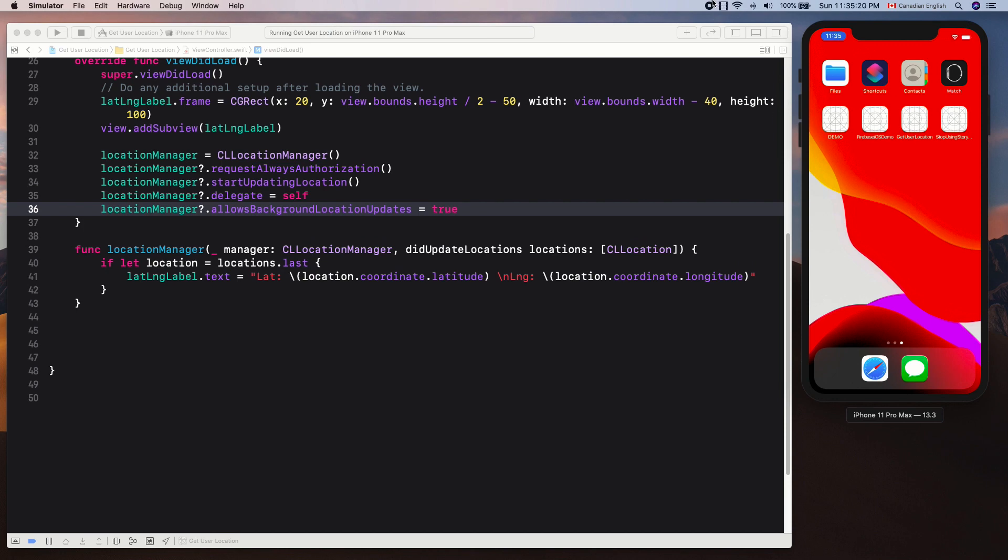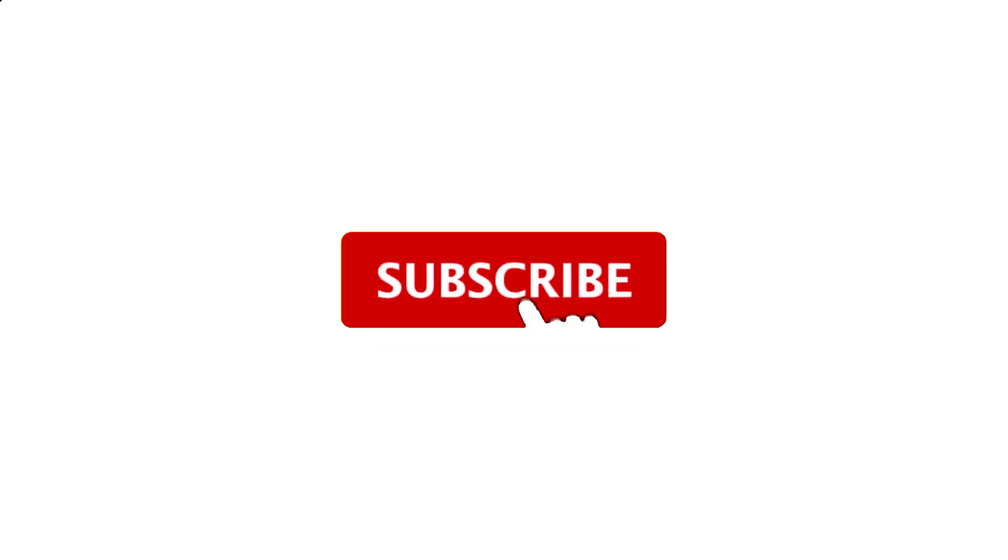Now you understand how to get current user's location not only once but frequently, even in the background mode. That's it for this episode. If you like this video, please consider subscribing. Thank you for watching and I will see you in the next video.